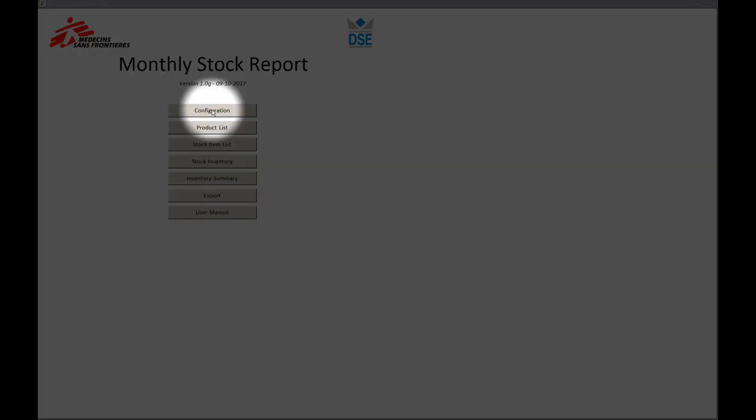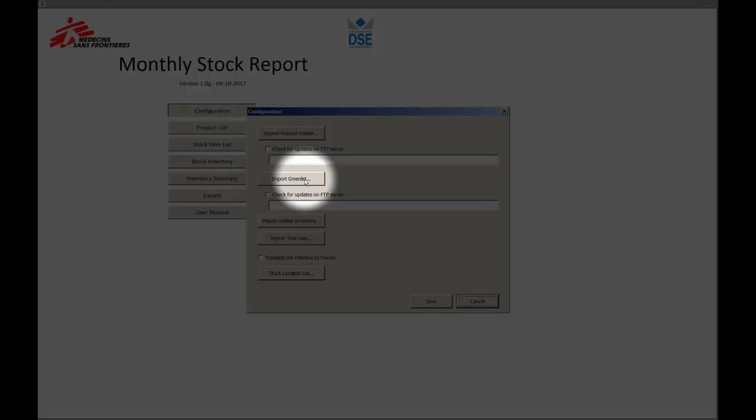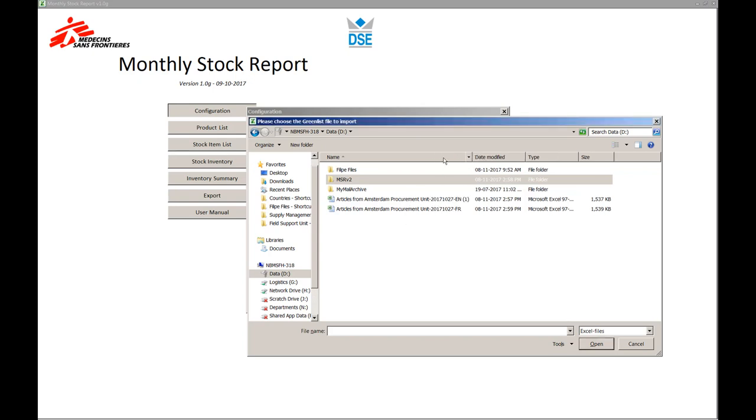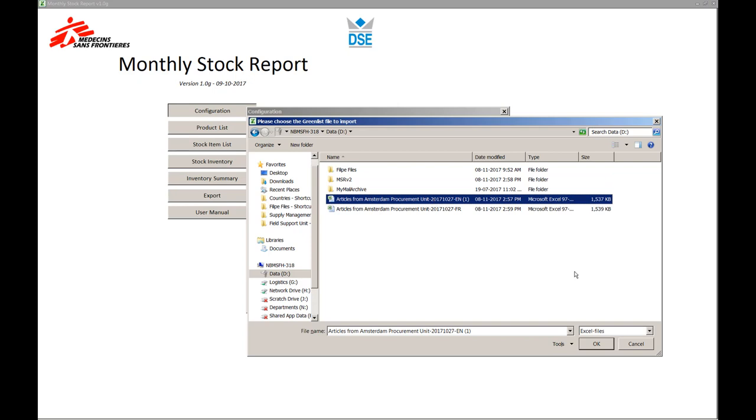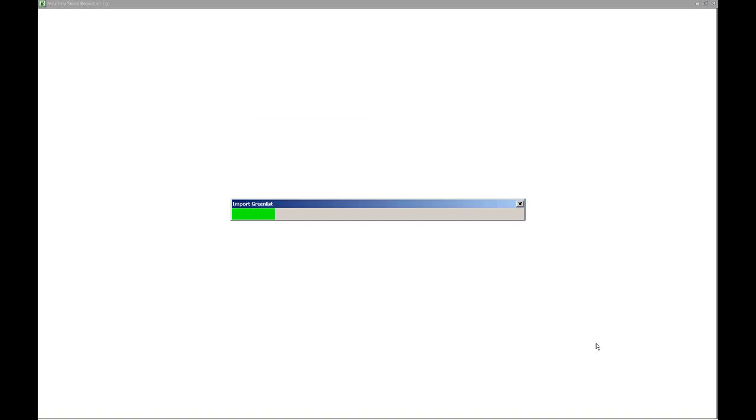As for the APU green list, you can update the database with the latest version of the green list, which you can find in the logistic expertise website, for which the link you can also see below this video. In order to do so, choose the most recent APU green list file, in English or in French, for Francophone speaking missions.